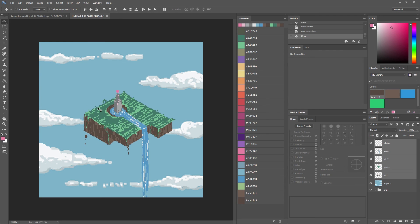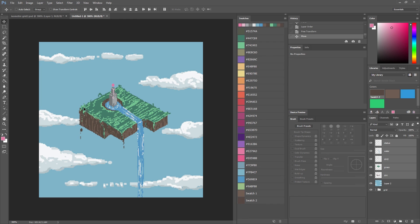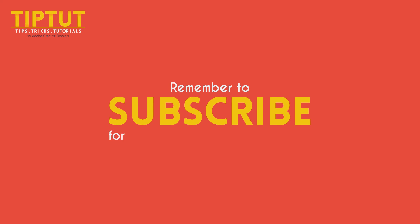So I hope you learned something guys. If you did, great. If you didn't, that's also cool. I hope you can find some more isometric tutorials elsewhere. And I'm sure you will because there's plenty on the internet. So thanks for watching everyone. And I will see you next time. Remember to subscribe for more tips, tricks, and tutorials. Thanks for watching.